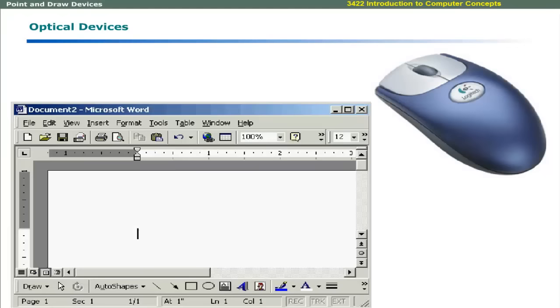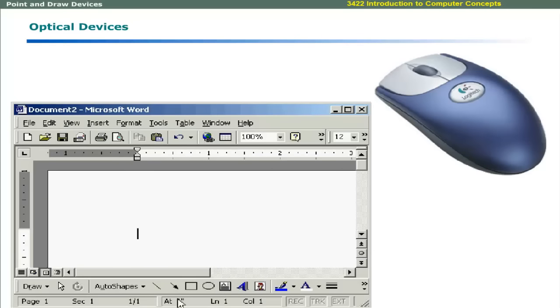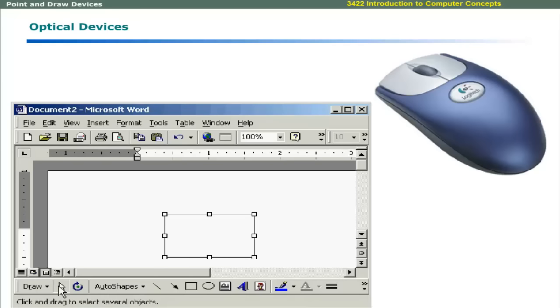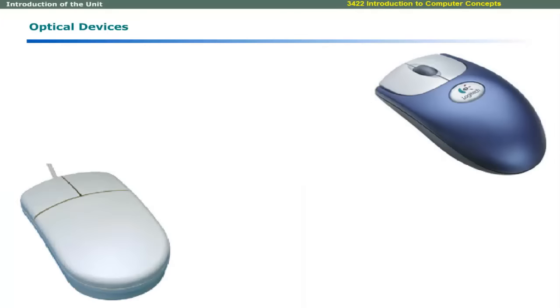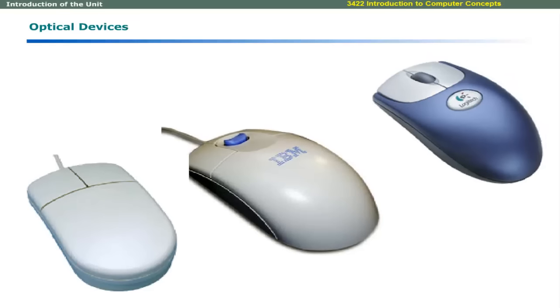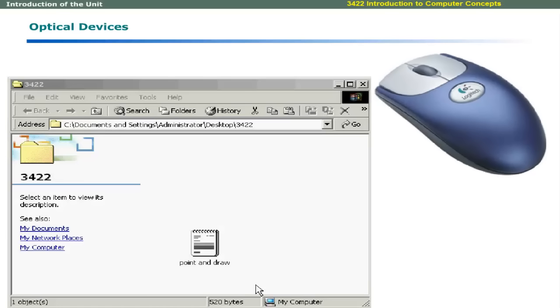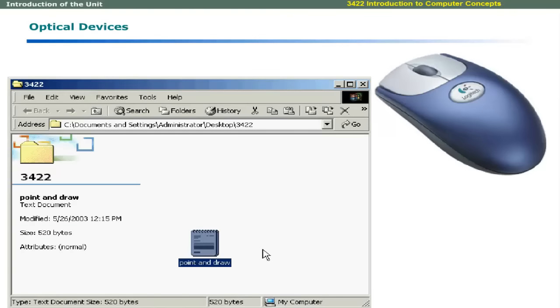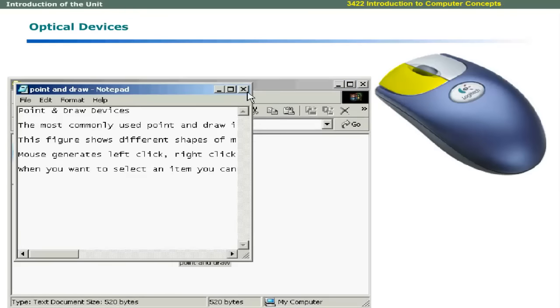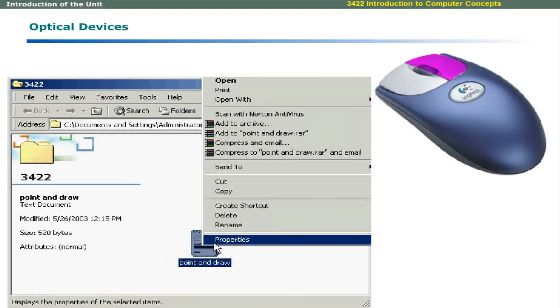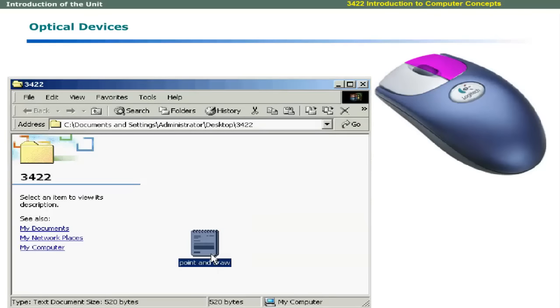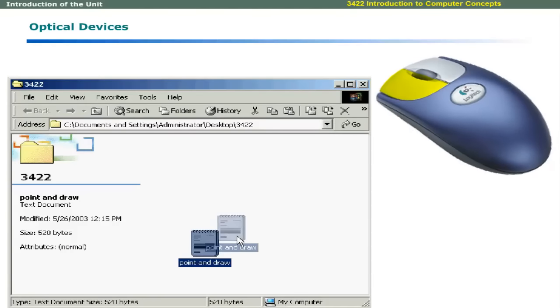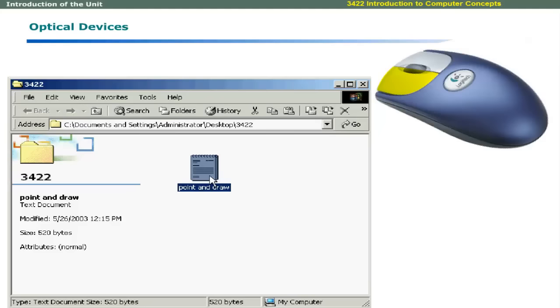The most commonly used point and draw input device is mouse. You can select menus, buttons, draw graphics, drag and drop items by using mouse. This figure shows different shapes of mouse: a two button mouse, three button mouse, and a mouse with a trackball. Mouse generates left click, right click, double click, and drag events. When you want to select an item, you can point to that item and click left mouse button. You can double click the left mouse button to open an application. If you click right mouse button once, it opens a shortcut menu. You can select an item and by holding the left mouse button, drag that item to a new location.